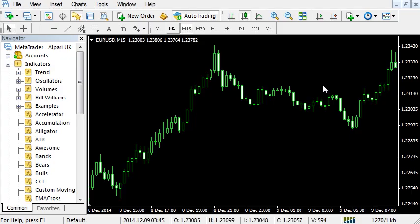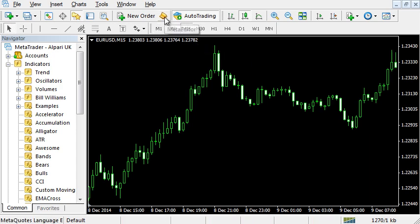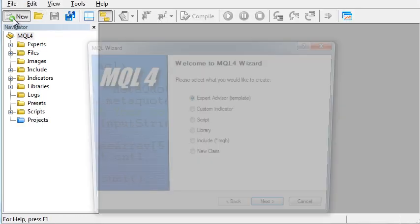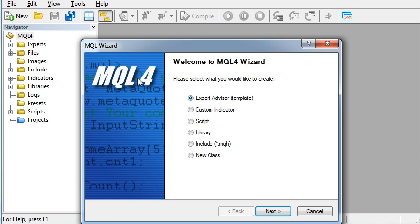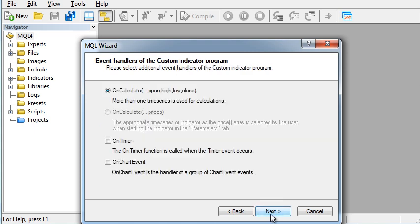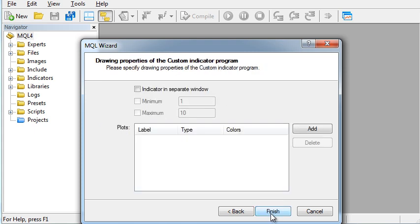In MetaTrader 4, open MetaEditor. Create New, Custom Indicator, give it a name. The settings don't matter because they will be overwritten. Finish.